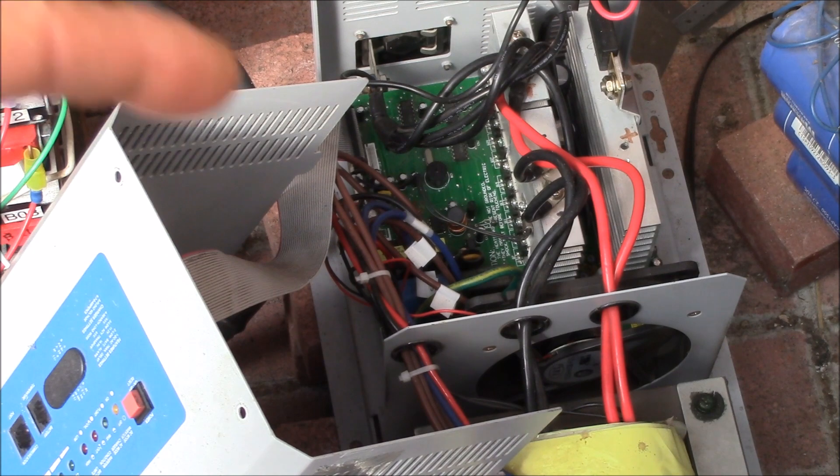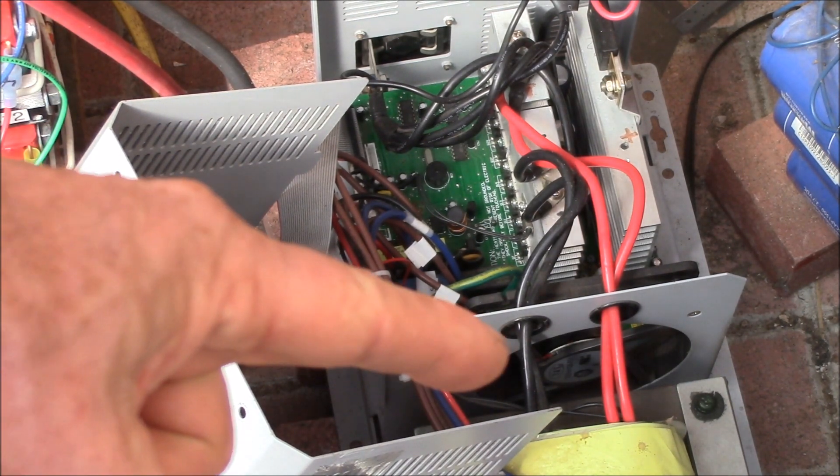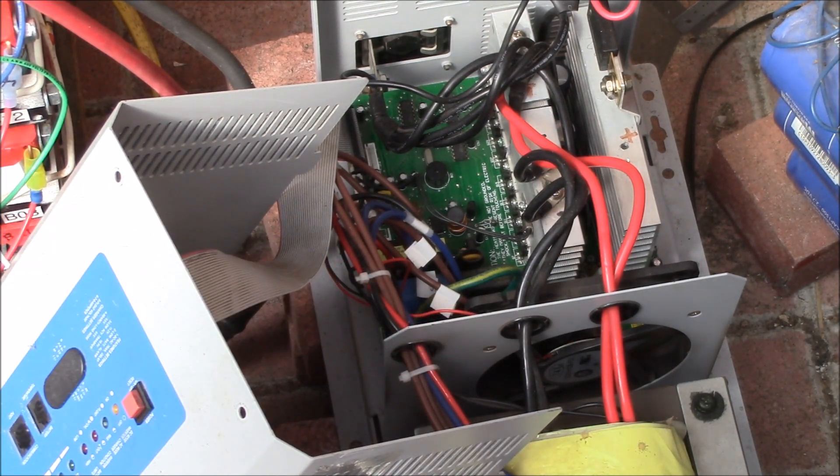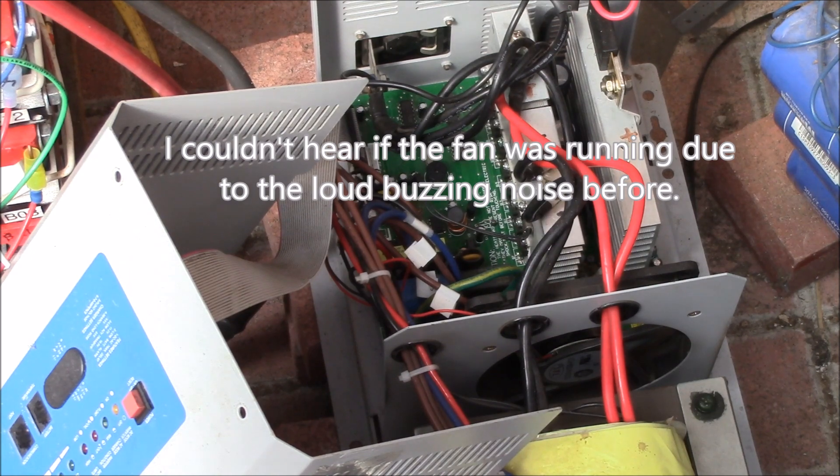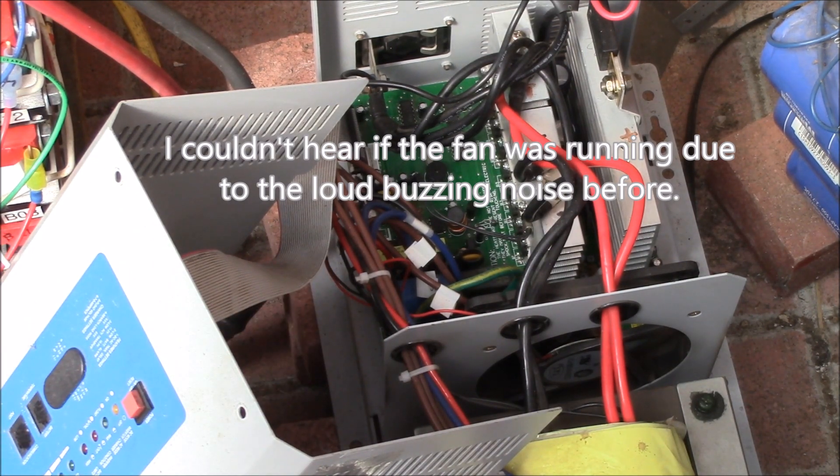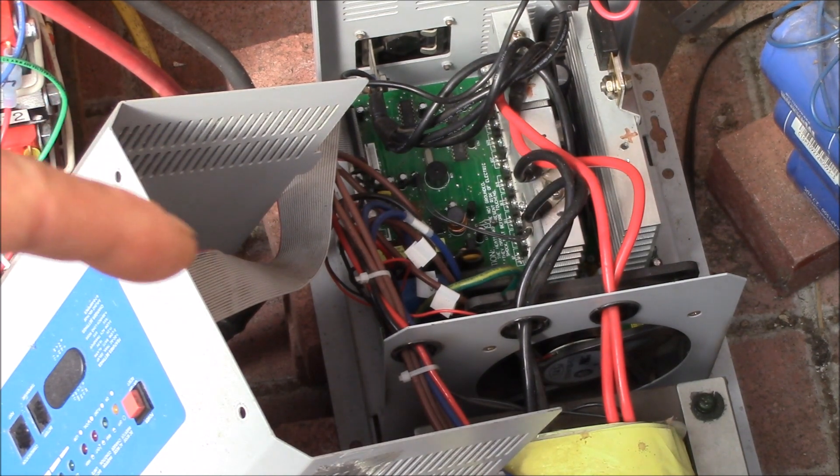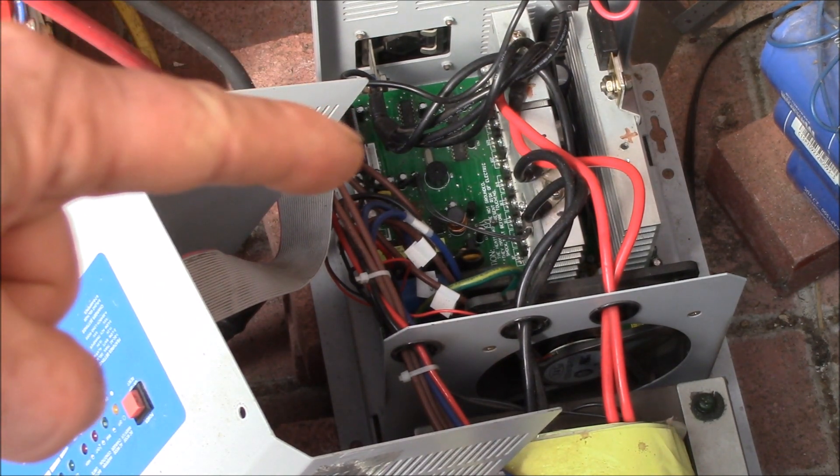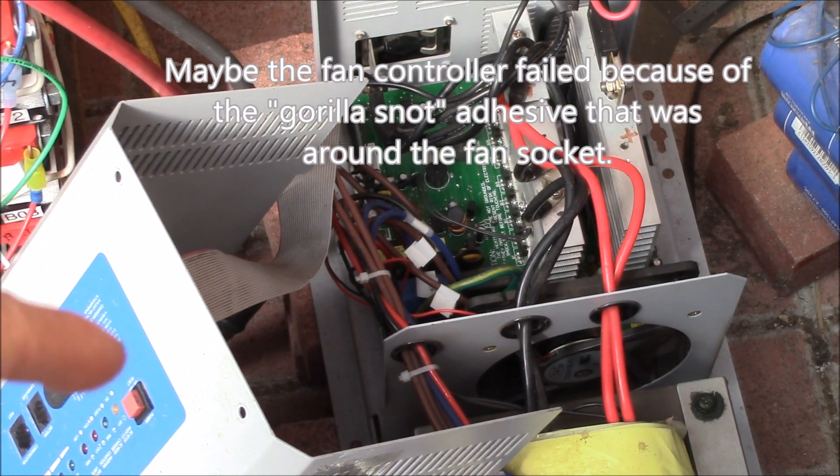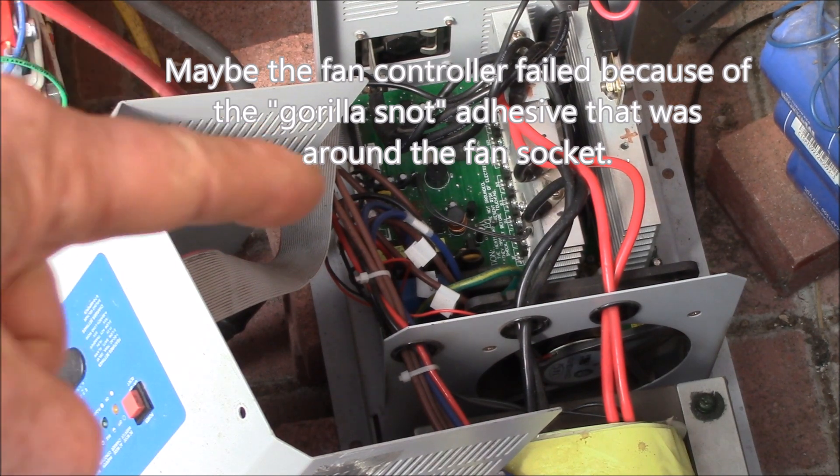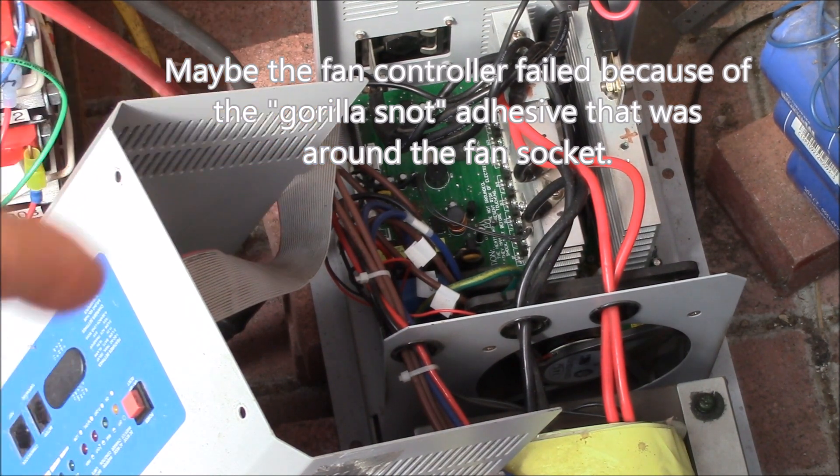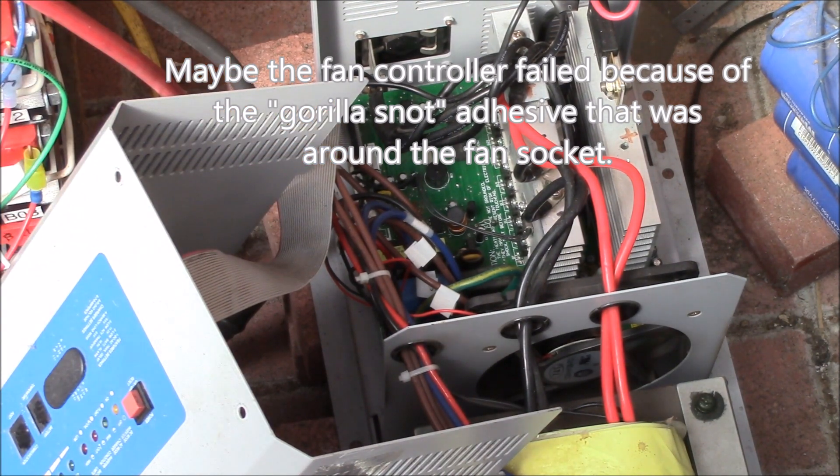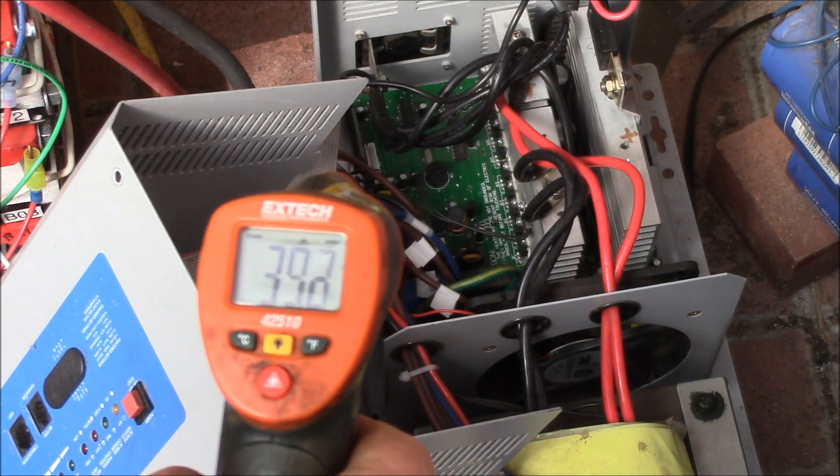You might notice that fan right there is not running. For some reason it seems like the fan controller in here quit working. I'm not sure if it failed when the capacitors failed or if the fan controller failed and that caused the capacitors to overheat and fail.